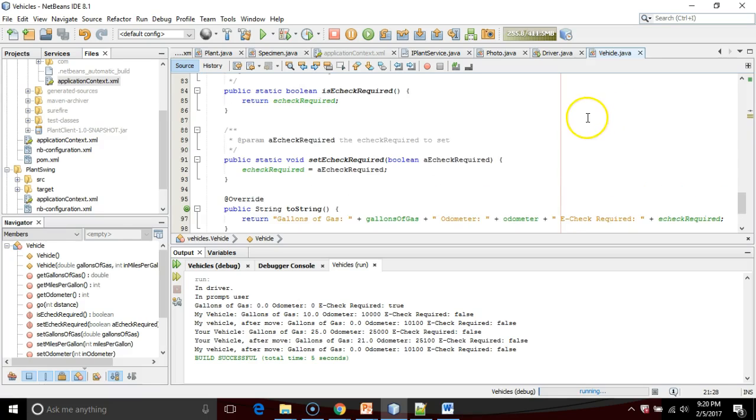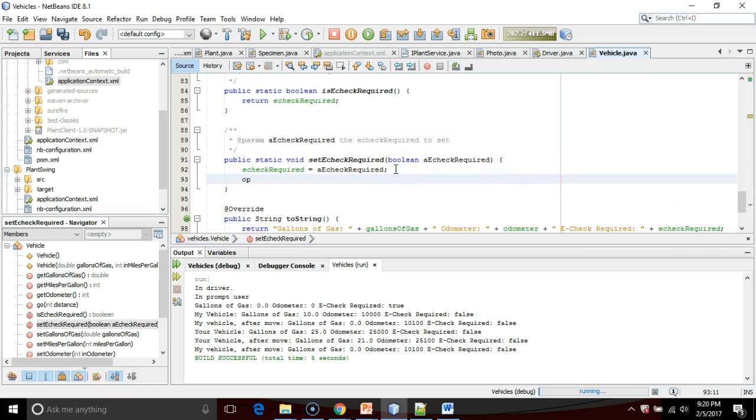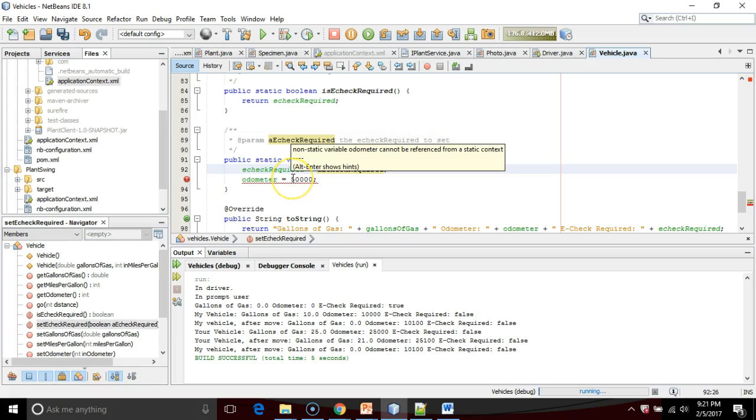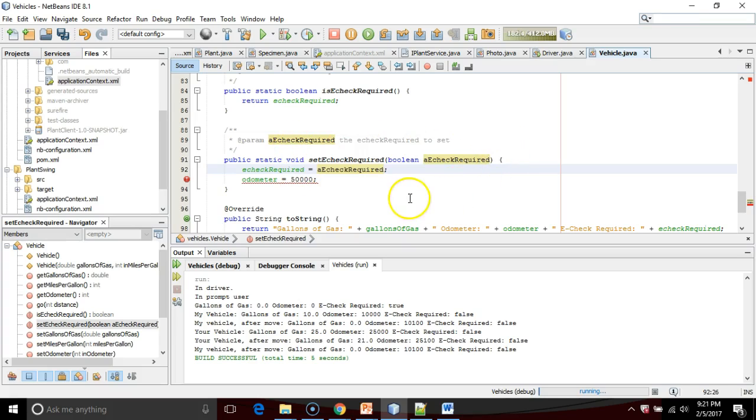So if I try to, in a static method, if I try to change something like odometer, let's make it 50,000, I can't do that. And what we'll see is non-static variable odometer cannot be referenced from a static context. I'm going to go ahead and copy that. I know I'm going to need that in a second.